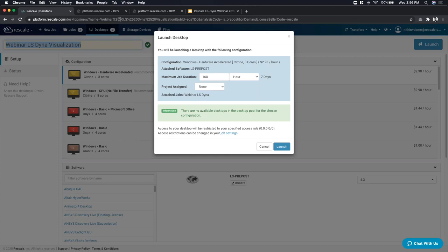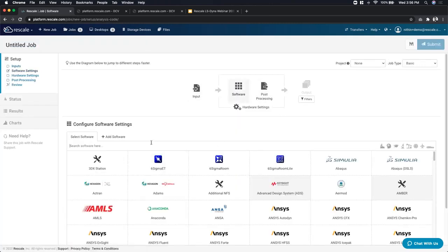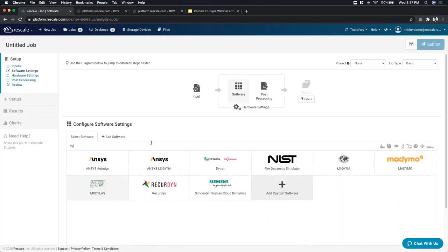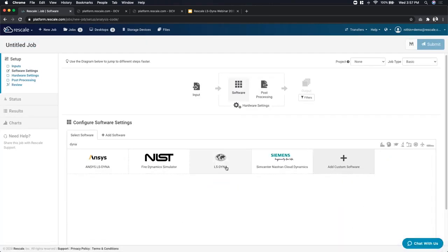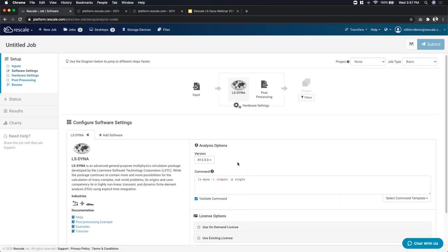This question is for Siddharth at ANSYS: what is the latest version of the LS-DYNA solver? The latest version is version 12.0, which was just launched in July of this year. If you have more questions, please reach out. I'd also add that on Rescale we onboard all the latest versions as they're made available by ANSYS, so it's always up and available for users.